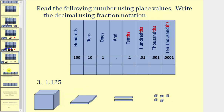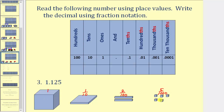For our third example, we're given one point one two five. So using our base ten blocks, here's one. Because we have a one in the tenths place value, we have one flat — here's the one tenth. Because we have a two in the hundredths place value, we have two longs for two hundredths. And then we have a five in the thousandths place value, so we have five bits. So we have one and one tenth, and two hundredths, and five thousandths.